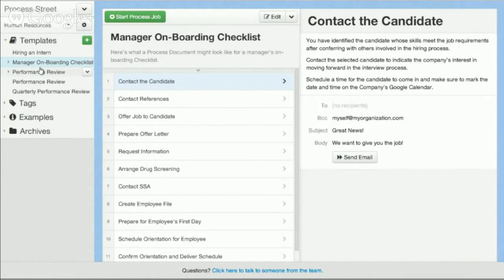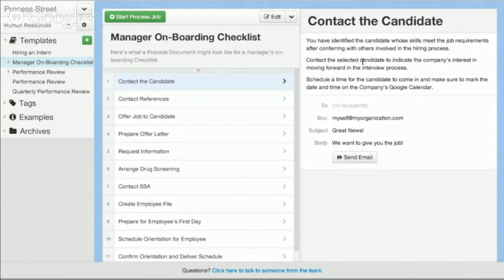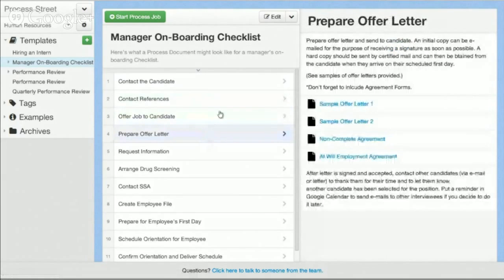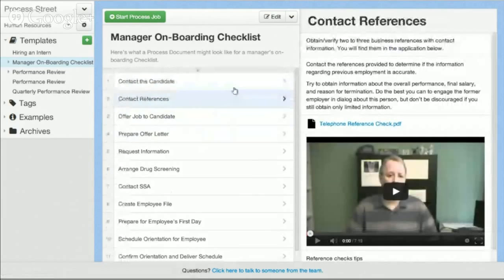The way that our system works is we create pre-formatted documents in the form of a task and content. So you can see here this is a document for the procedure of a manager needing to onboard a new employee. There's each individual step that goes down and talks about the different things that they need to do to complete that particular task.